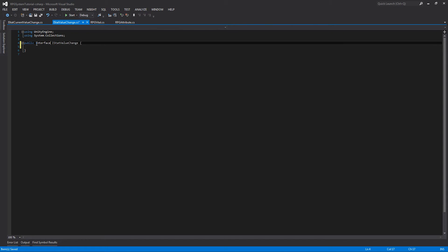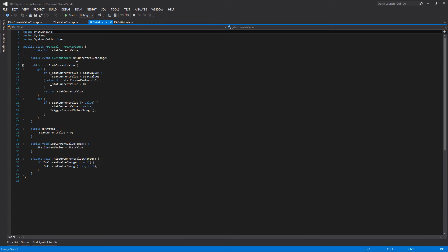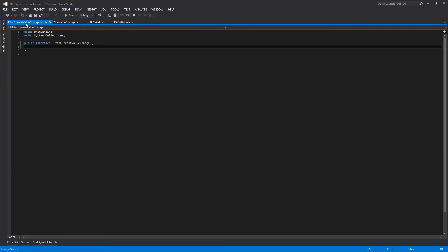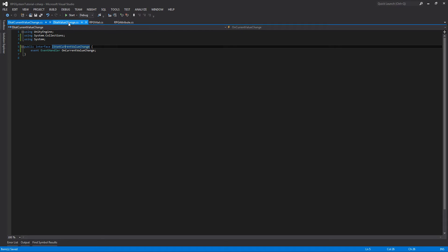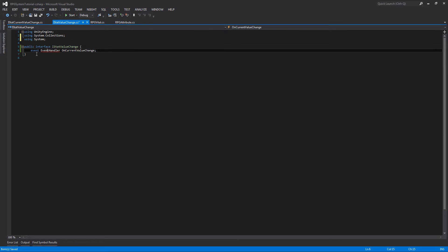Now we can jump over to our vital to save a couple seconds of typing and steal this event handler on current value change call. Copy all of it except for the public access modifier and return to our IStatCurrentValueChange. We'll add this here and resolve by using System so that we don't get an error from the event handler. Now we can jump over to our IStatValueChange, paste the same line, do the same using System, and just change the on current value change to on value change so we don't get them mixed up.